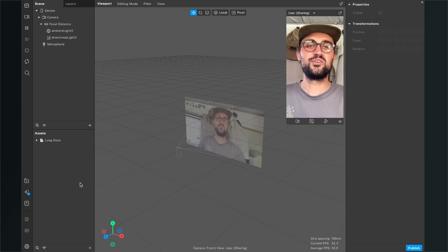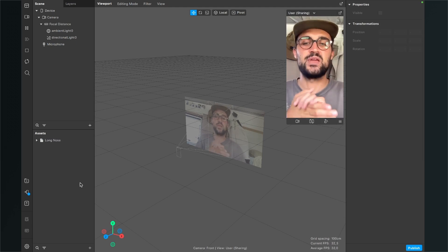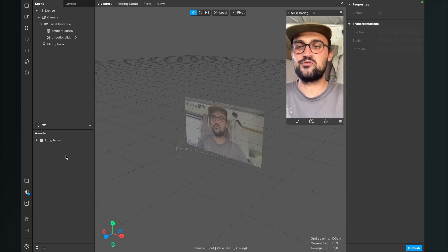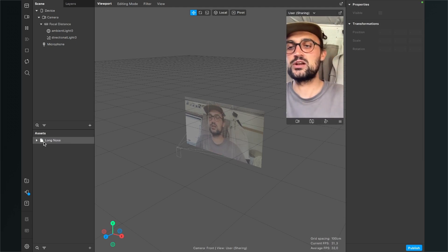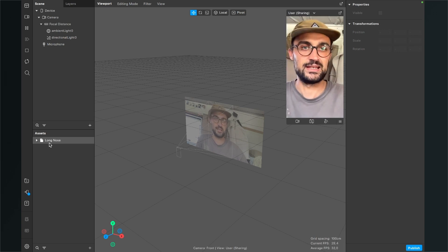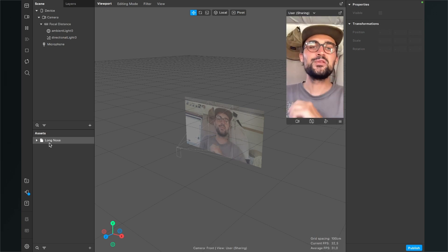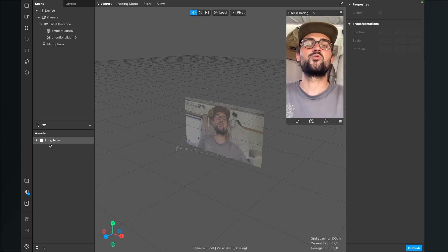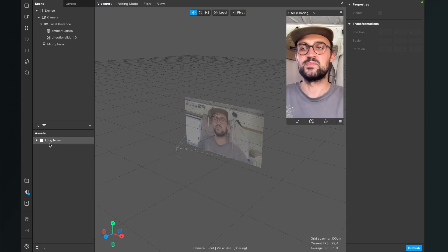So after you have imported this file you should find this long nose file in your assets panel. Now the next step is that we create a face mesh.